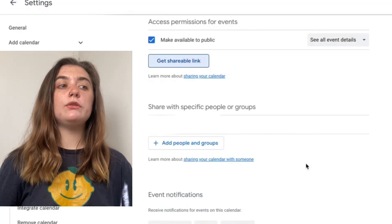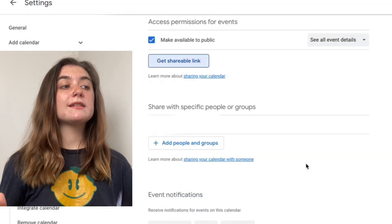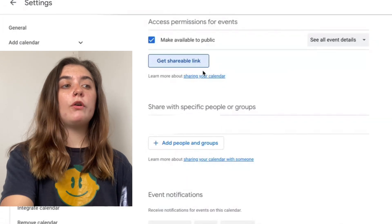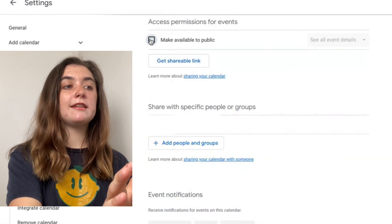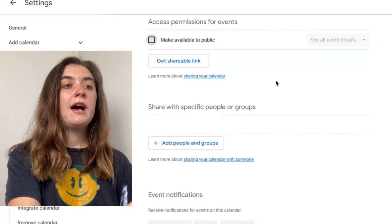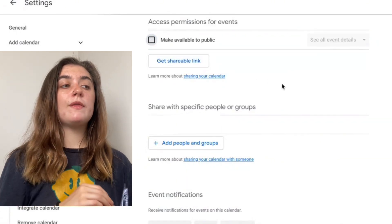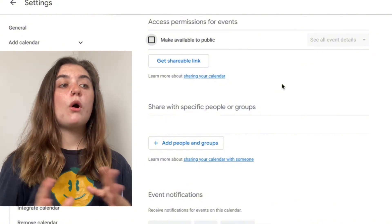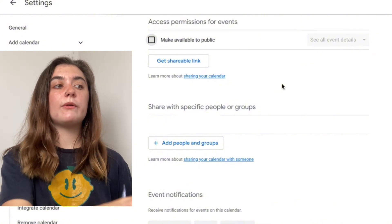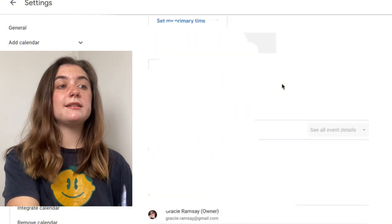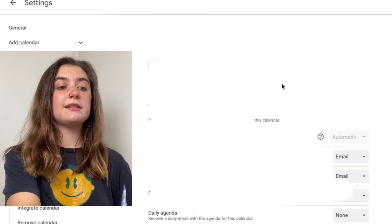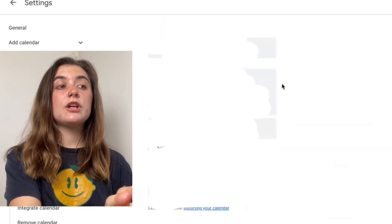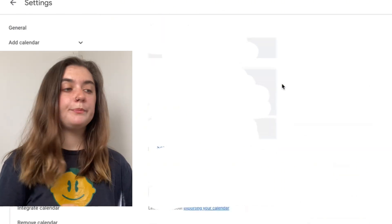Now if at any point you wanted to make this calendar private again, all you would do is unselect this box and now that calendar is back to private. All of your settings are going to be automatically saved so that you don't have to go down and save it anywhere. As soon as you make a change it's going to be saved for you.